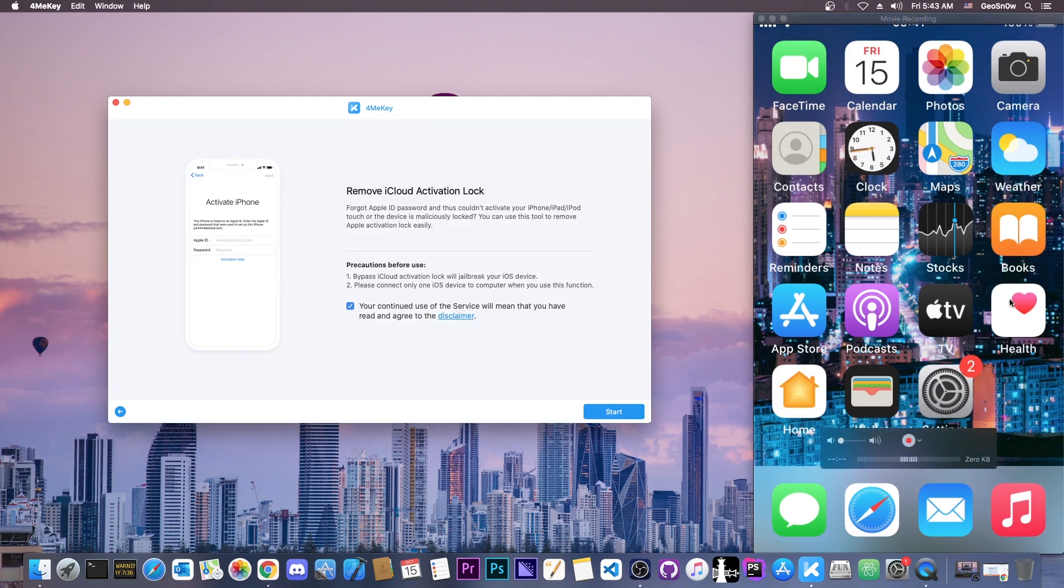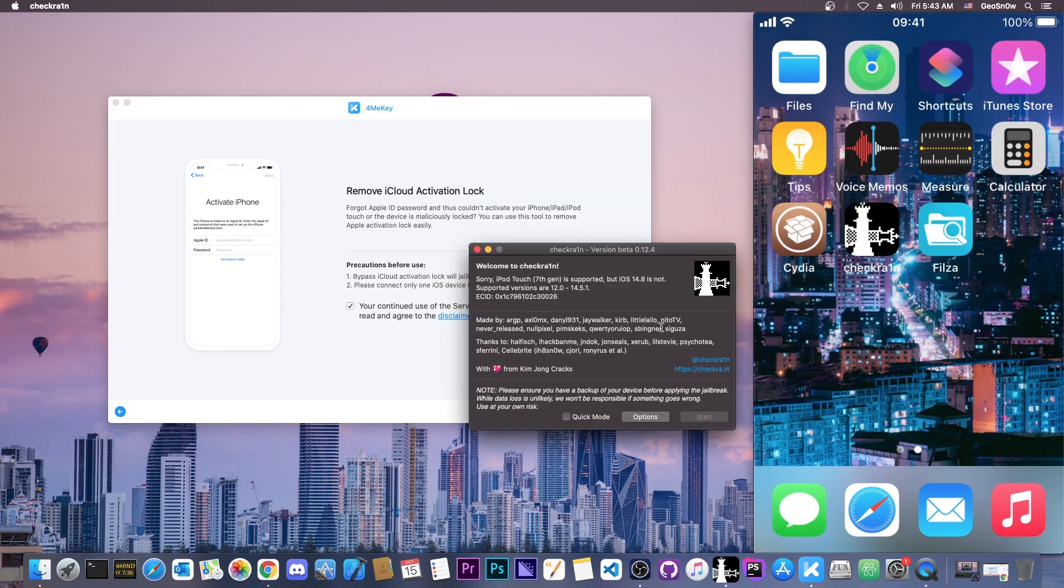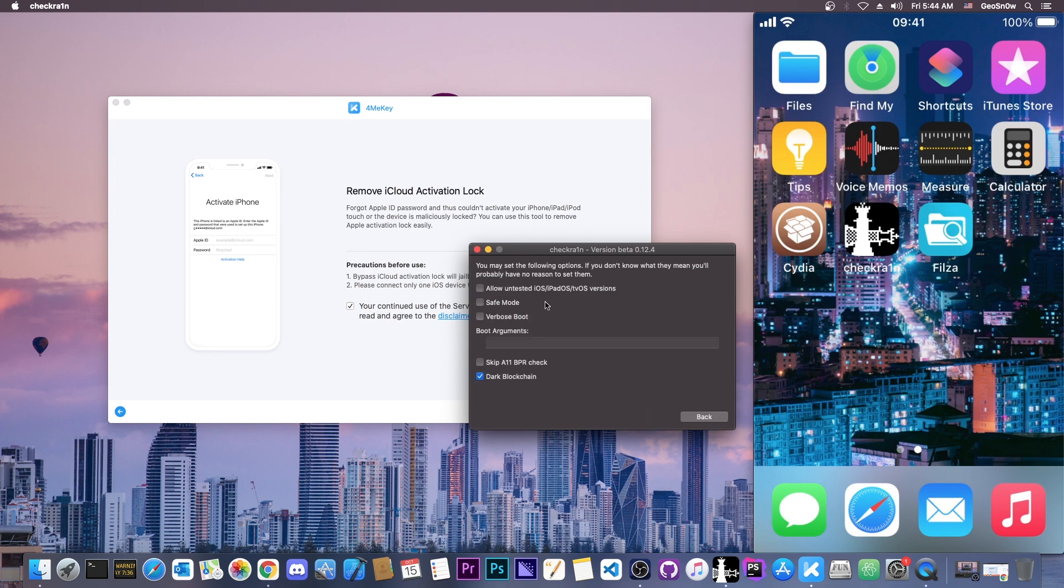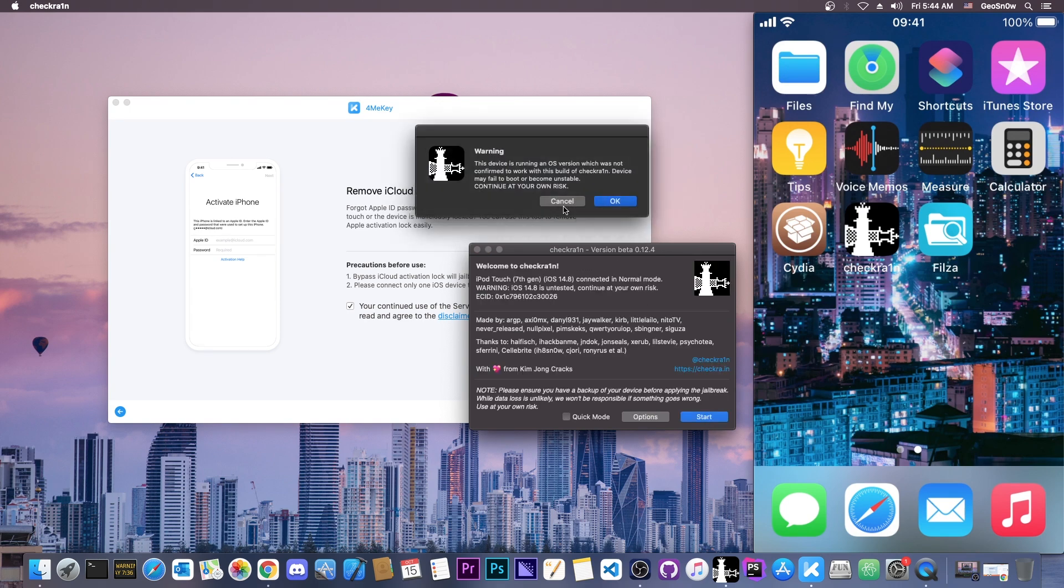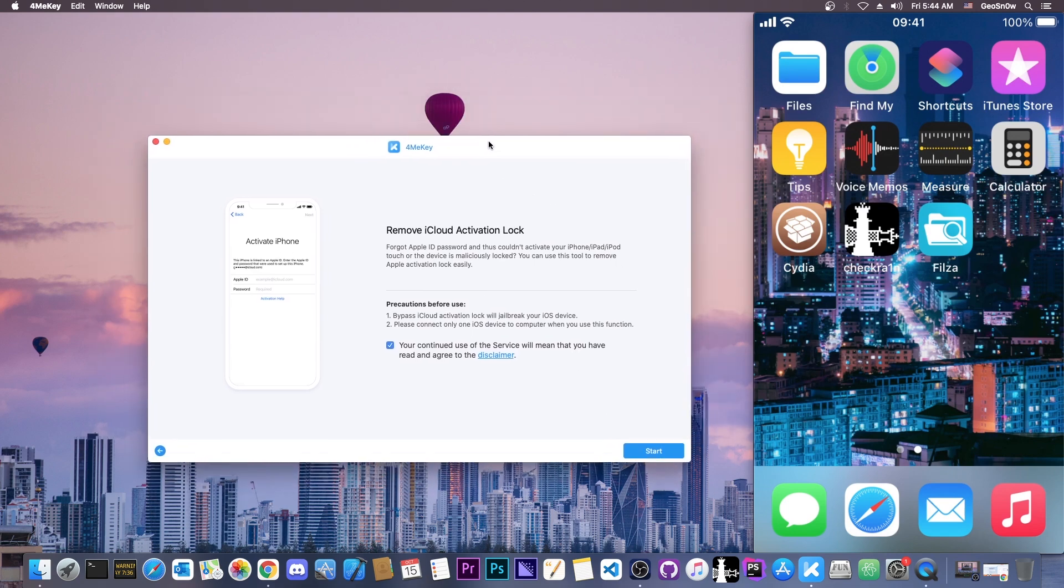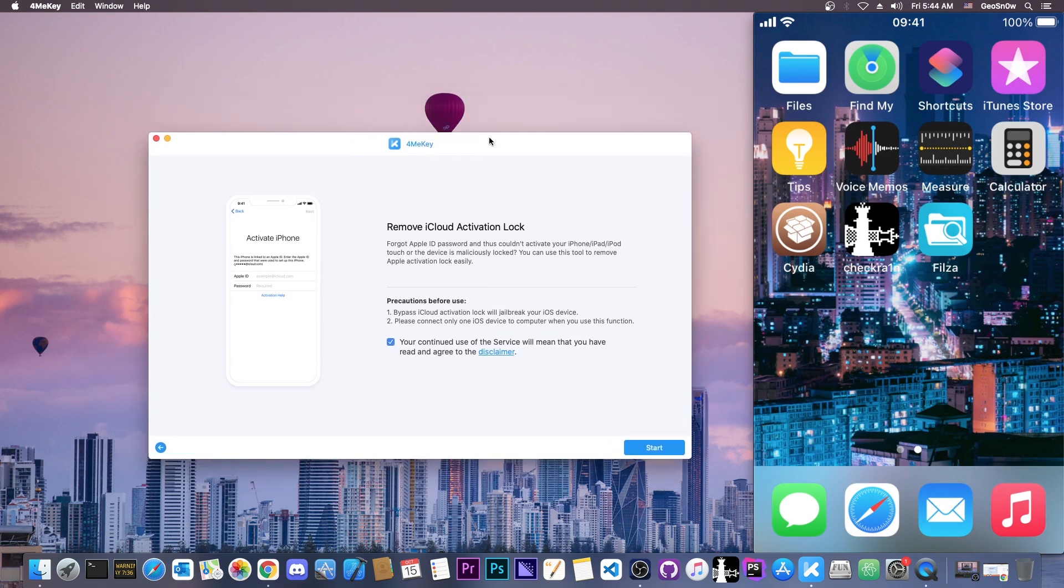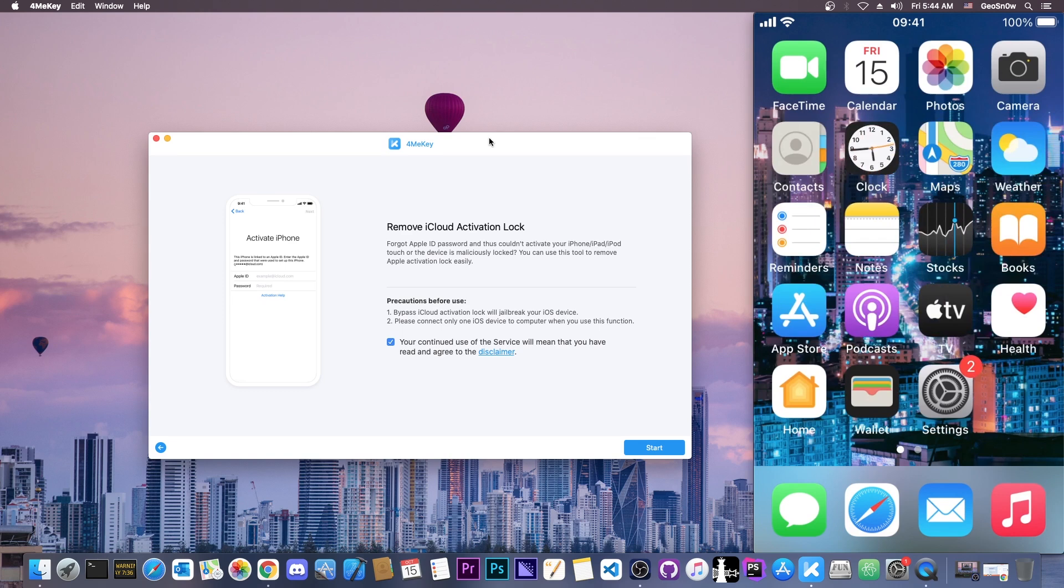Now if your device is not already jailbroken with checkra1n, the program will open checkra1n like this and you will have to follow through. So if it does show you this, sorry iPod touch is not supported, you would have to press options and allow untested iOS and then go back and start your jailbreak procedure. But mine was already jailbroken. And once you jailbreak it, you're going to go back to this program. So yes, this is going to use checkra1n in the background, but in my case my device was already jailbroken with checkra1n.